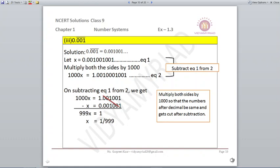For 0.001 bar, meaning X = 0.001001001, three digits repeat every time. Multiplying both sides by 1000 gives 1000X = 1.001001001, equation 2. Subtracting equation 1 from equation 2, the digits after the decimal cancel, giving 999X = 1, so X = 1/999.